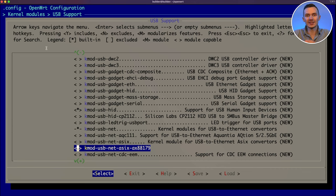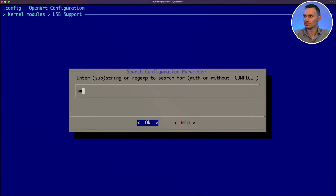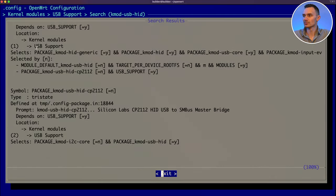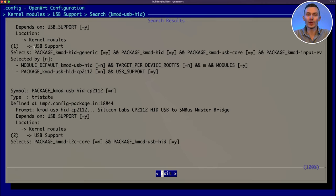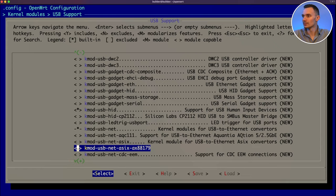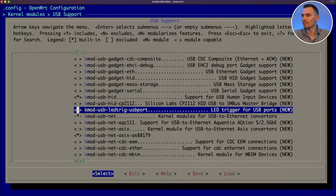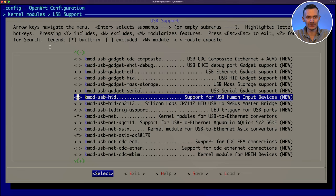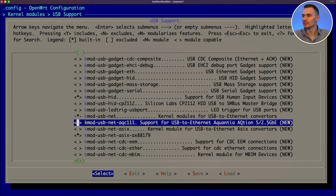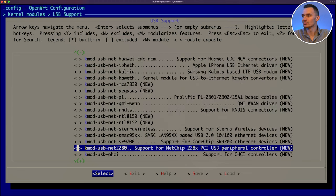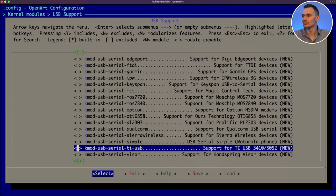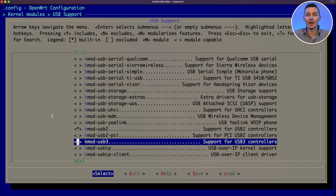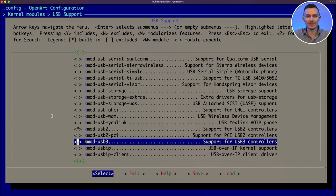We'll repeat this process for the second package, Kmod USB HID. After searching for it, we find it under the same location, kernel modules, USB support. As you can see, it's already selected by default. While we are here, we can add a couple more packages, such as USB 2 and USB 3 support, in the same location at the bottom of the page.